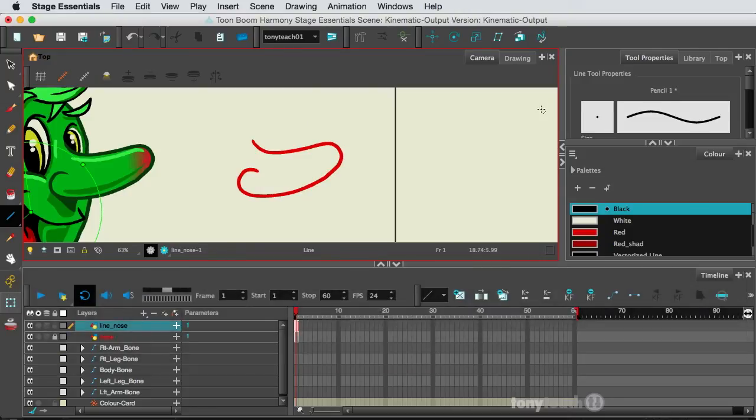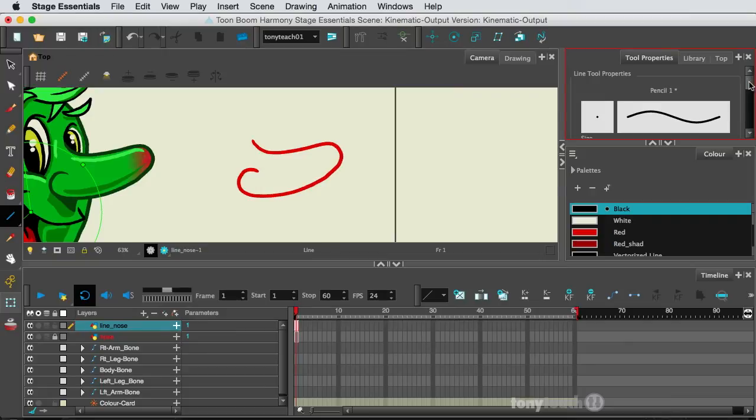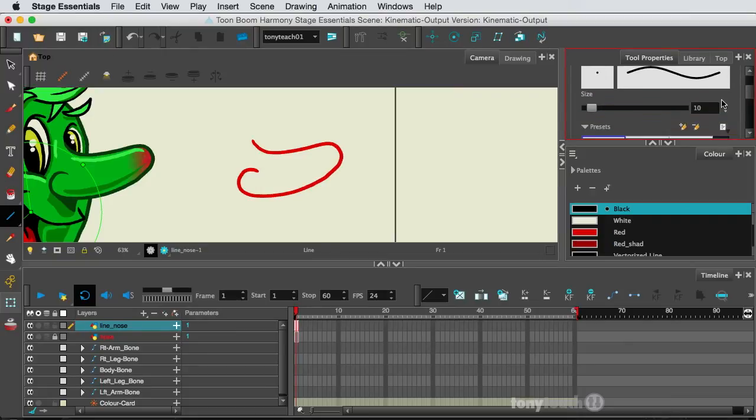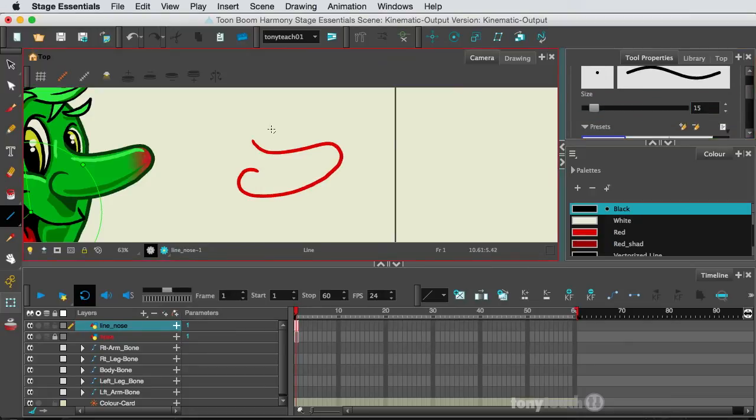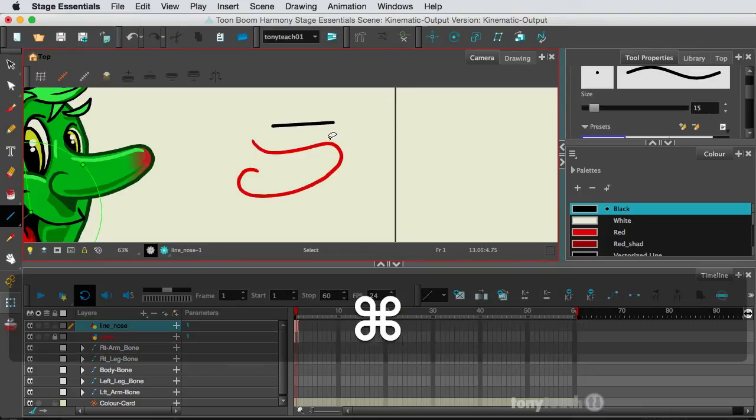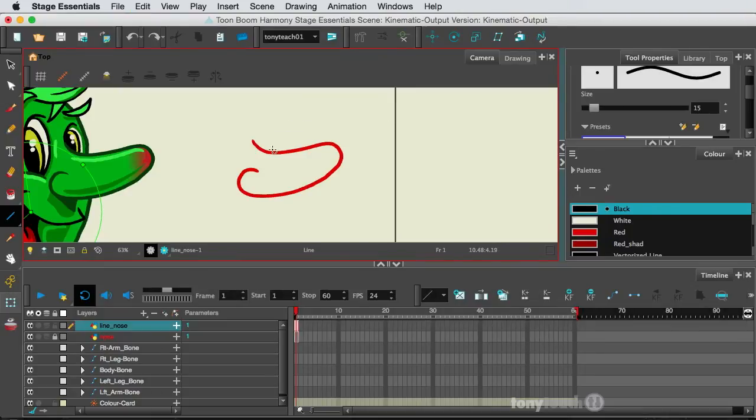Let me just go over to my tool properties and I'll set my line. I'll just type in 15. That looks good. Okay, so here's the deal.